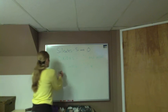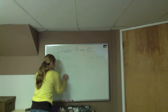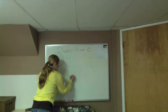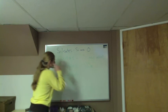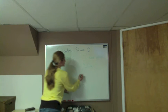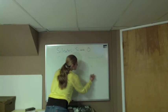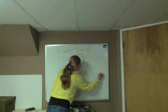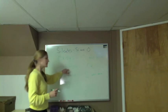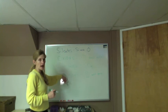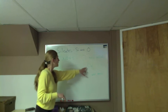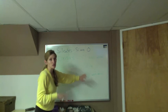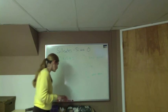The next one that we have are the sulfides. These are going to be minerals that have just sulfur and a metal. If you're trying to tell the difference between a sulfate and a sulfide when you look at the chemical formula, if you have sulfur and no oxygen, it's going to be a sulfide.